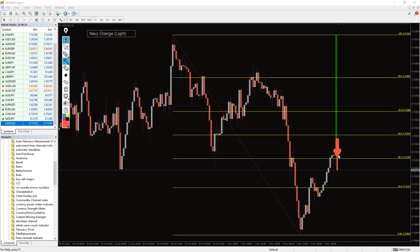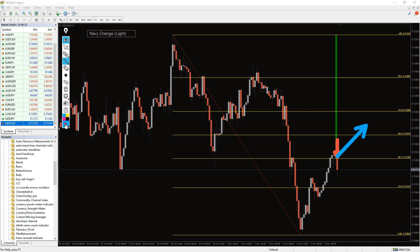Let's assume an uptrend is expected to retrace up to the 38.2% Fibonacci level. Simply wait for the market to pull back to the 38.2% mark and place a buy position. You can place a stop loss below the swing low or below the 50% Fibonacci level.